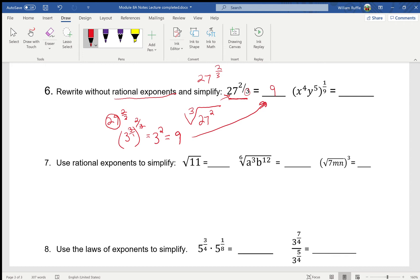That was all numbers, so I came out with a real number. This next one has variables, so I won't be as lucky. Remember the denominator here is the index, so this is the ninth root of x to the fourth times y to the fifth.